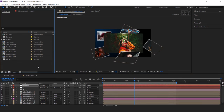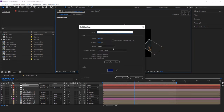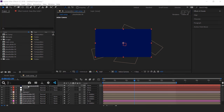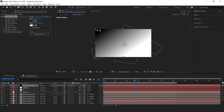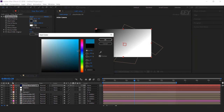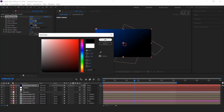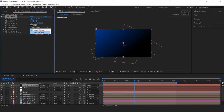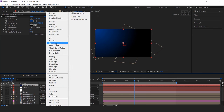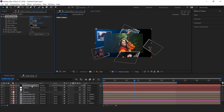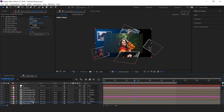Now add some glow effects. Create a new solid layer, search gradient ramp effect, and move the center point to the top left corner. Change the start color to a little dark blue. Change end color to black, and also change ramp shape to radial ramp. Change layer mode from normal to screen. Then move this layer below all the placeholder layers.